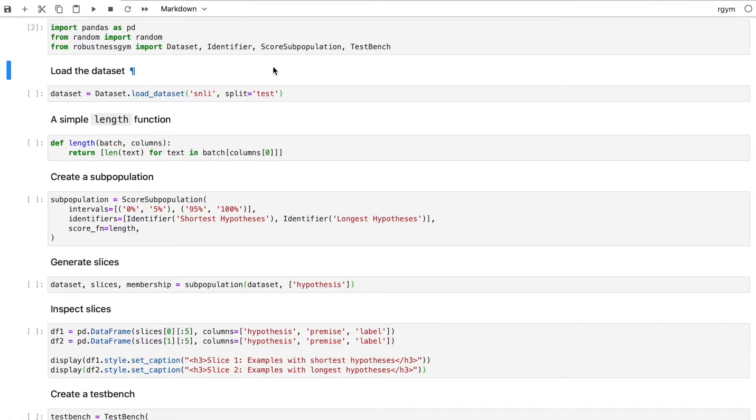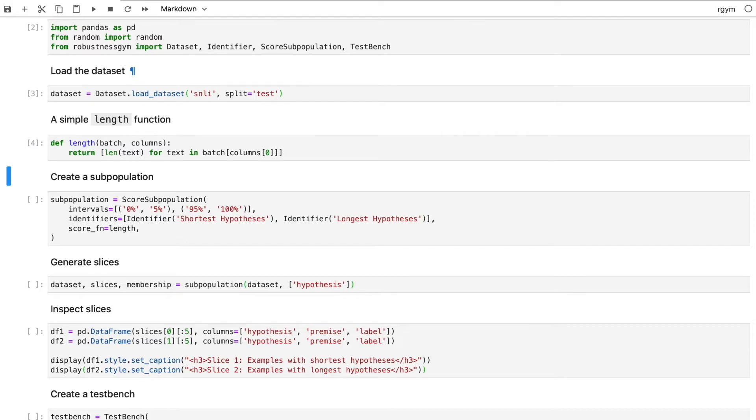Let's look at a Python example. Let's load the SNLI dataset and find examples with the shortest and longest hypotheses. Here's a function that calculates text length. Let's wrap it in a subpopulation that uses percentiles to slice our dataset.